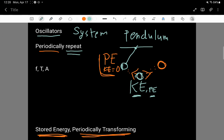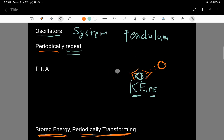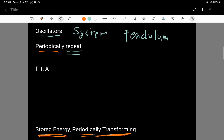A different example of an oscillator that I'm going to use in a later video when I describe waves — instead of having a pendulum, which is a mass on a string swinging side to side, what we're instead going to have is a spring, not a string but a spring — a coiled up piece of metal.